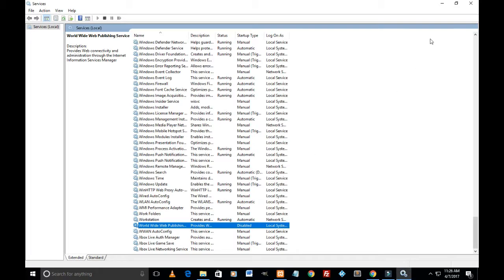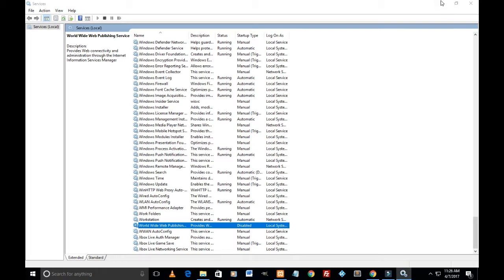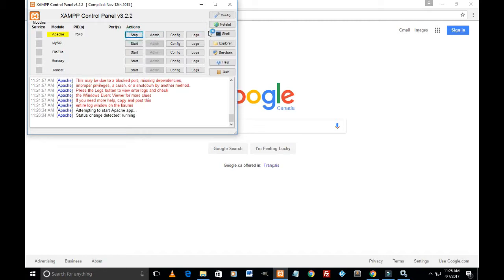So it is now disabled. Just minimize it. I'll just try to start it. Start the Apache server, I mean. And it just started.